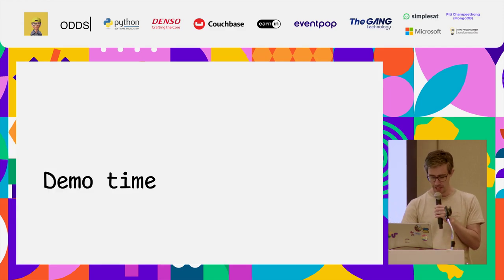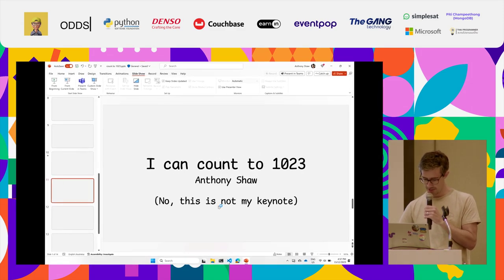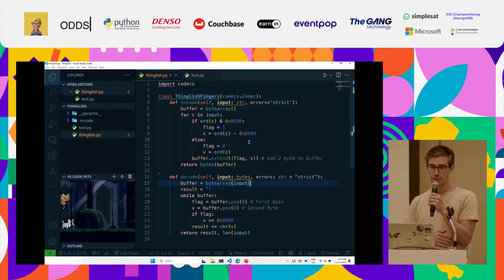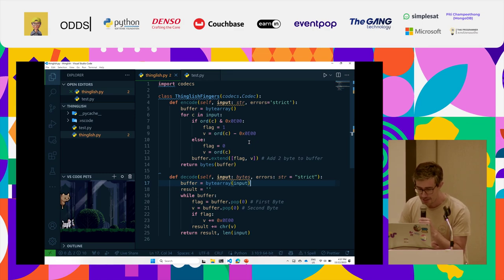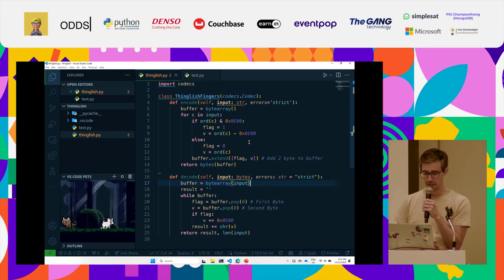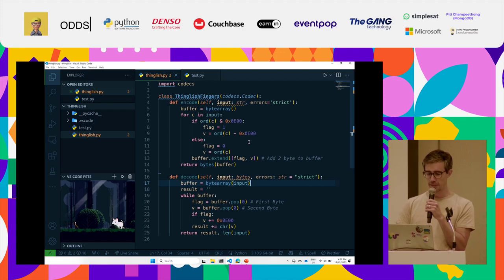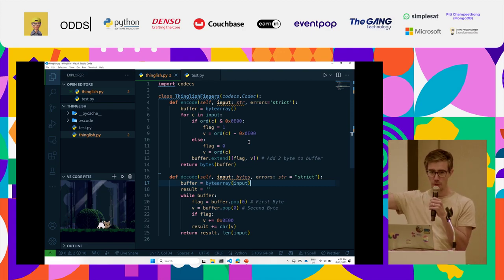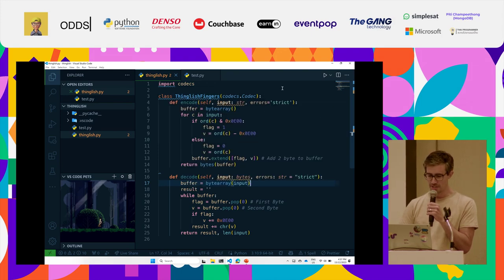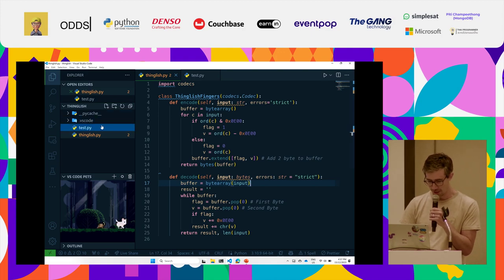I'm going to give you a quick demo — this isn't just slideware, this is real. What I've done is implemented a class from the Python codec type, with an encode method and a decode method, and basically just detected whether the ninth bit is on or off. If it is, then just do an offset. It does Thai and English, so I've called it Thinglish — Thinglish fingers, that's our encoder.